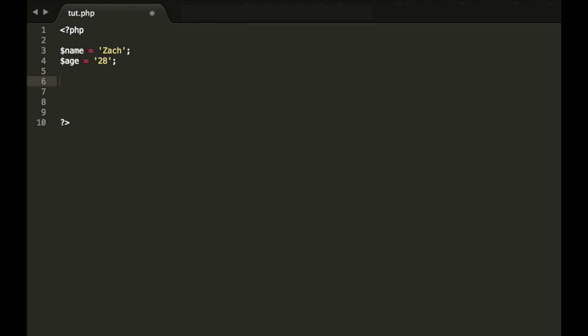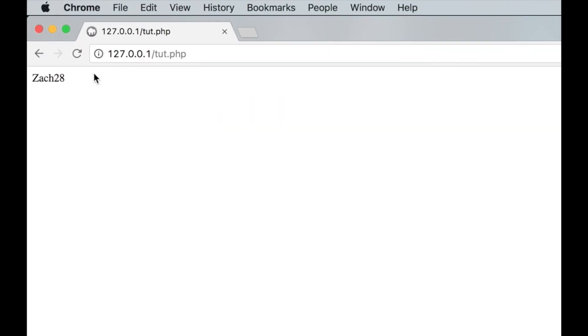So what we're going to do here is we're going to type in echo. Hello, my name is. Now I put a space in here. Now we're going to put a full stop or a period. That means that we're going to add something onto this and we're going to put our variable name and we're going to do another full stop. So another period space and single quotes and space again, I am space full stop dollar sign age period full stop space years old. So now hello, my name is Zach. I am 28 years old.